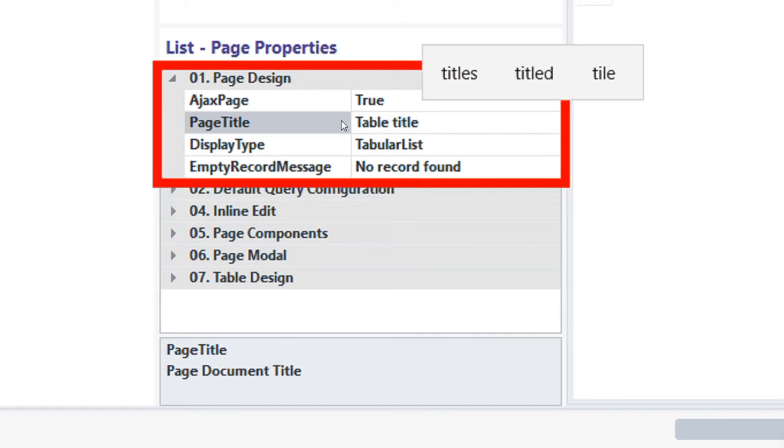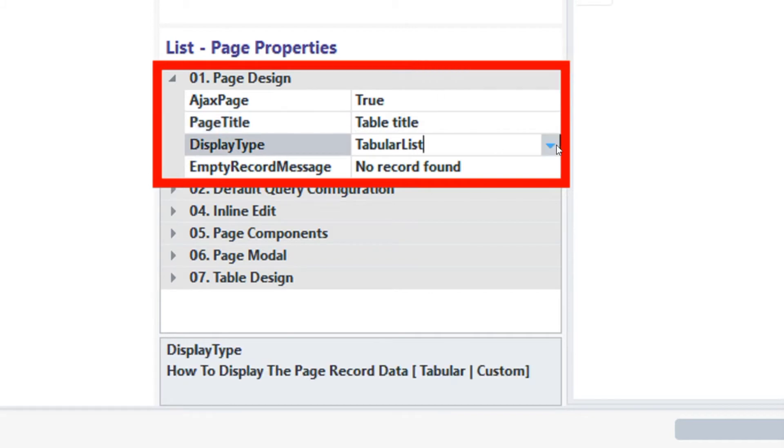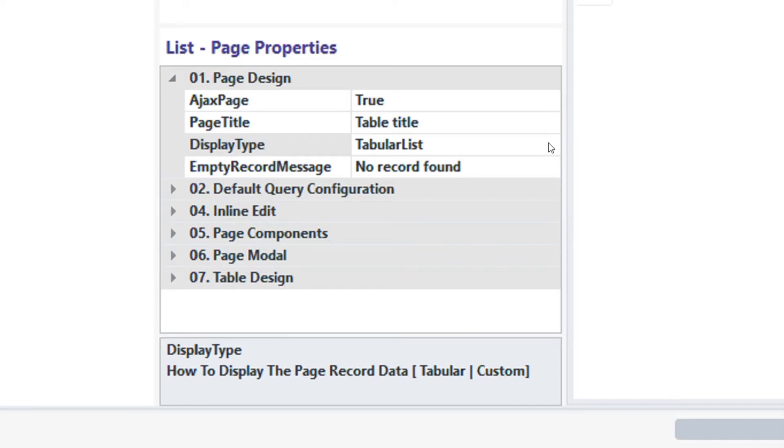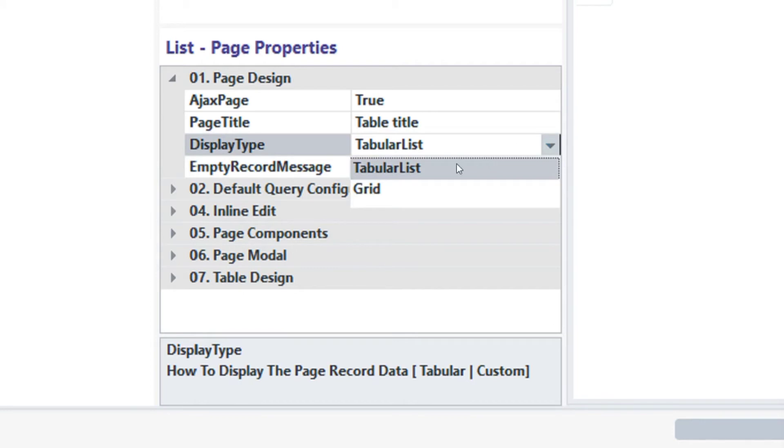Next is the display type. Click on the display type field. There are two types of display: tabular list and grid type. By default, the display type is set to tabular list, but let change it to grid type by selecting grid from list options.